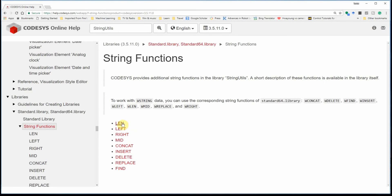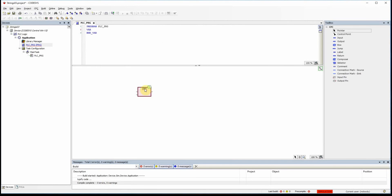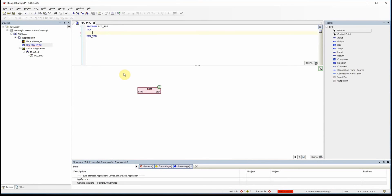We can start with len or length. Going back to the environment and typing 'length', you can see the function appears. It receives one input — a string — and provides one output, which is the length of the provided string.